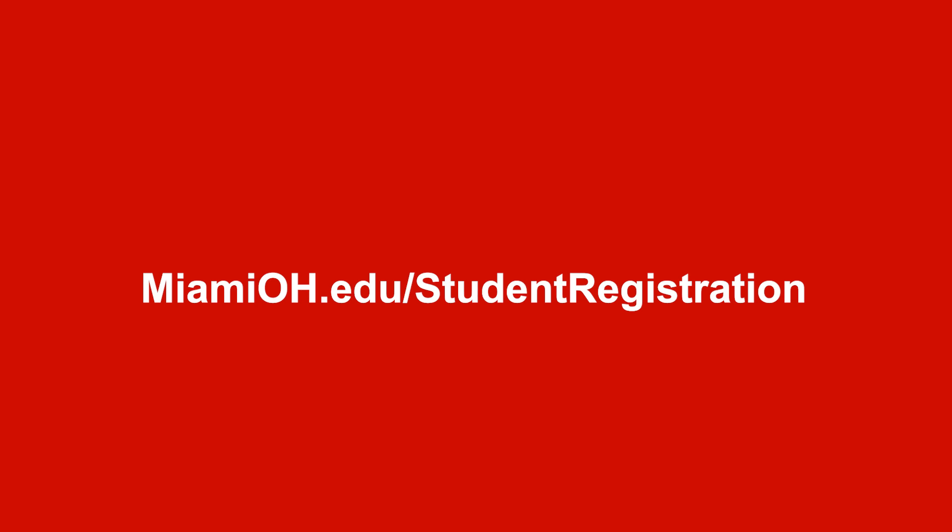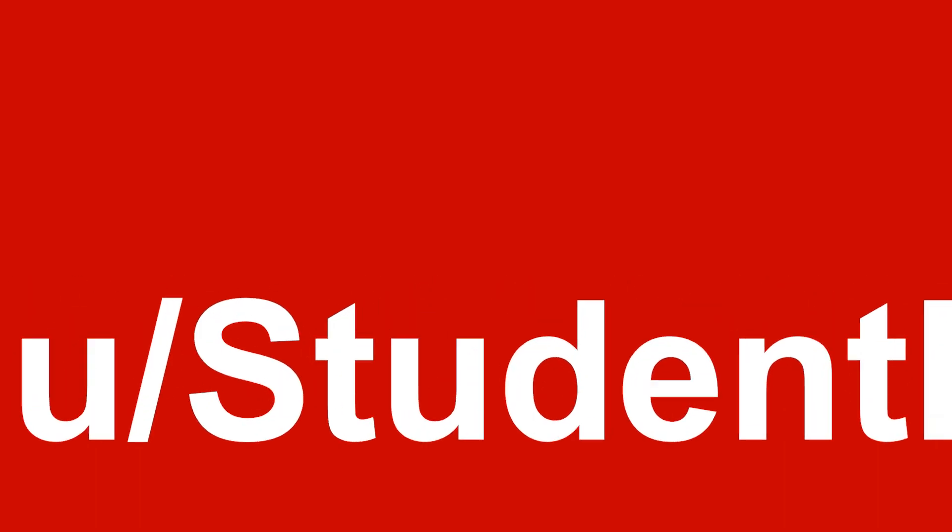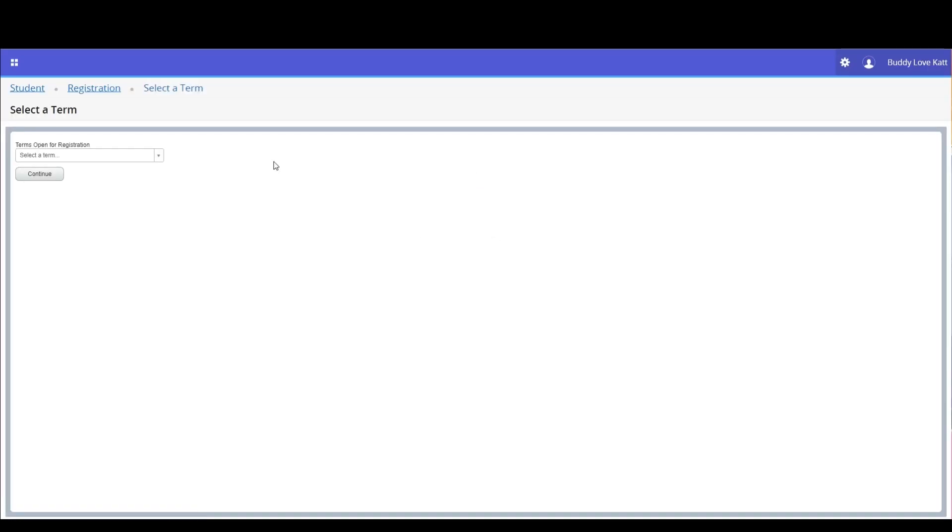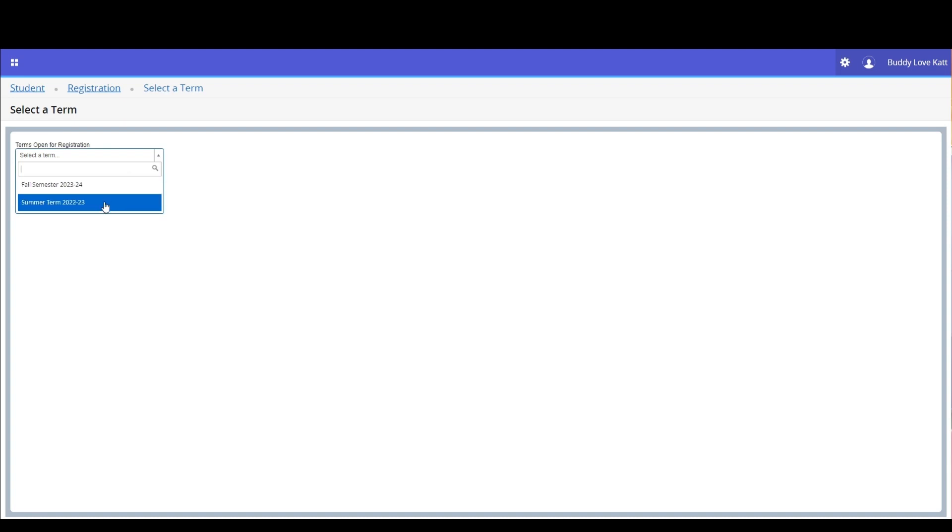Select registration from the student services page. Then select register for classes. Select the term. We are selecting the summer term for this example. Then click the continue button.